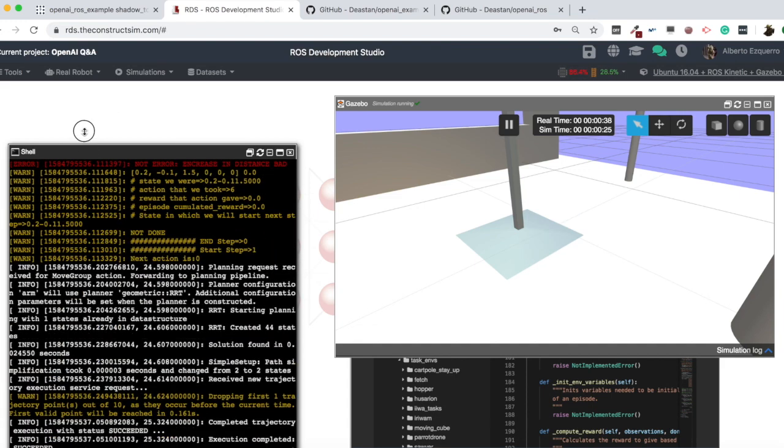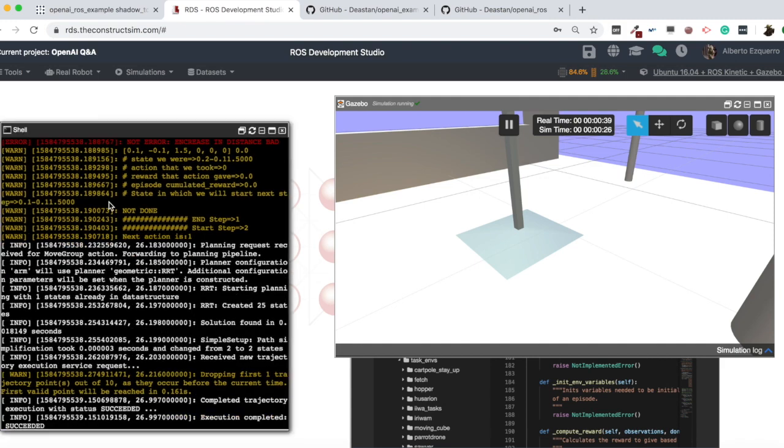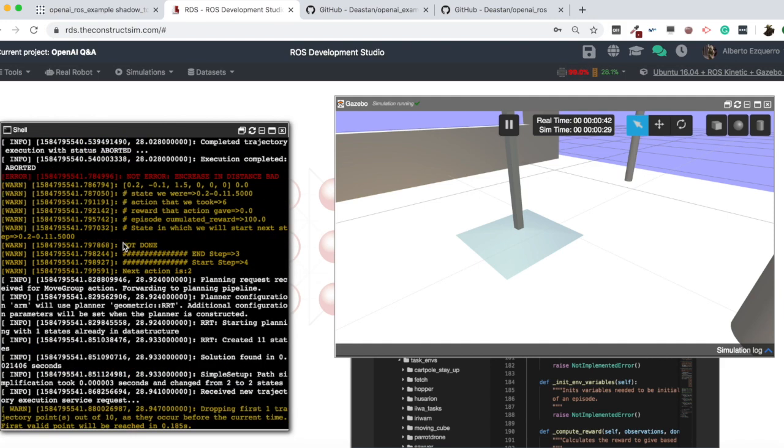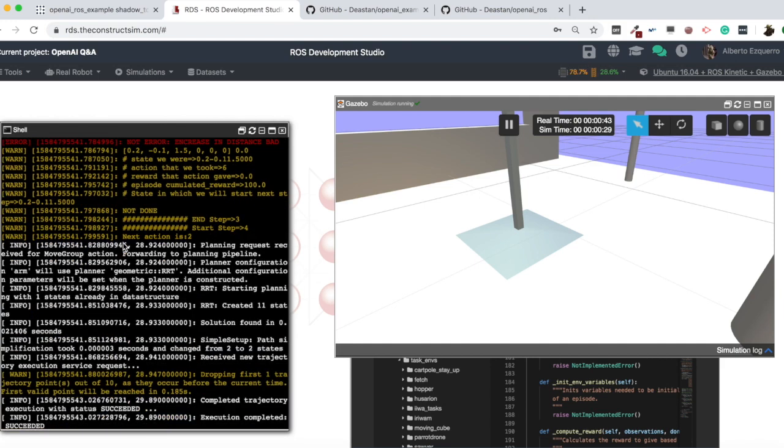Here we have our fifth episode of the training, so this looks like it's working properly — it's starting to train because we are seeing the different episodes happen.